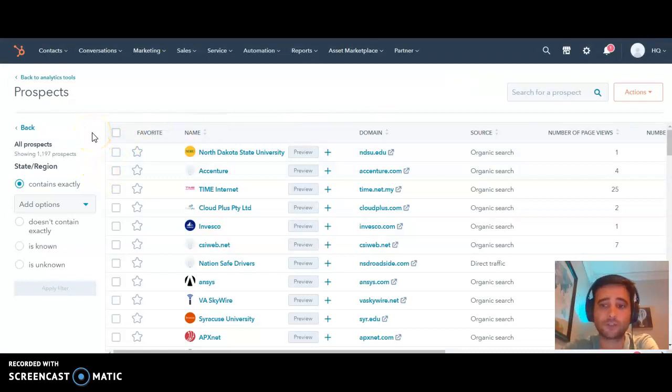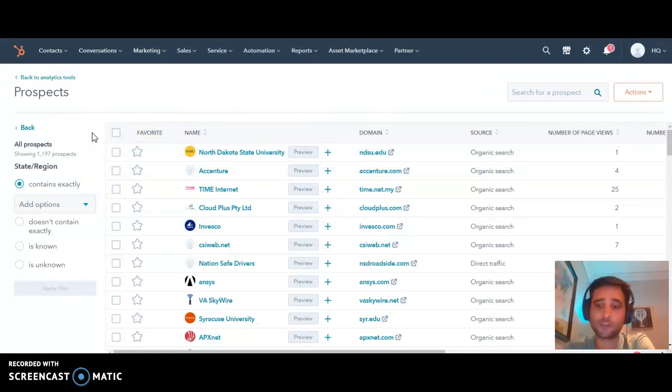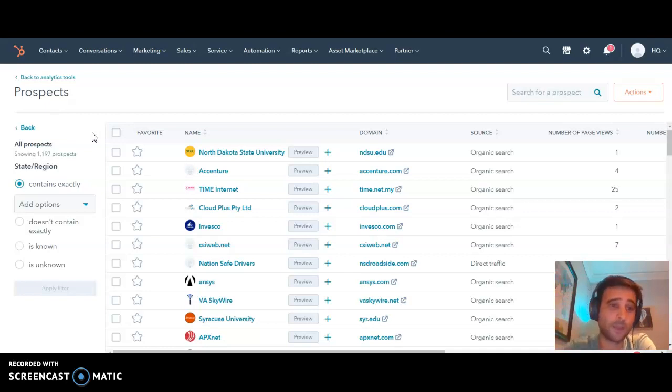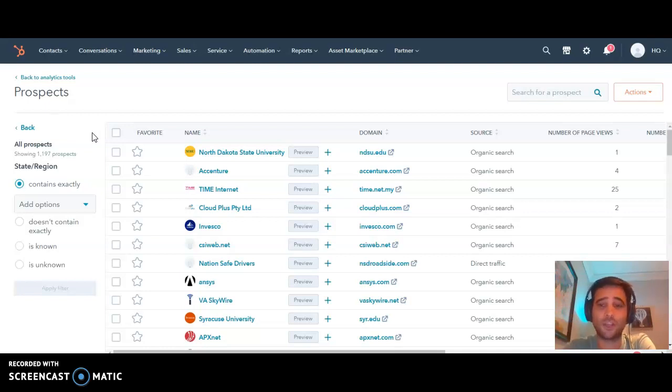If you have a team of five different sales reps covering different industries, you can set up specific reports for each of them so they get a daily list of who was on your site the day before.